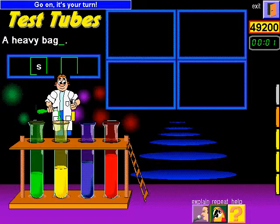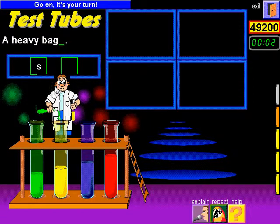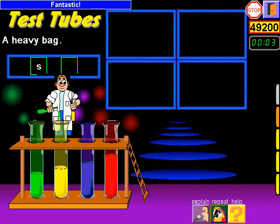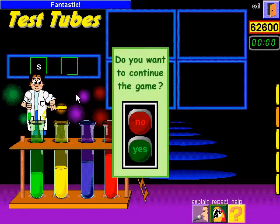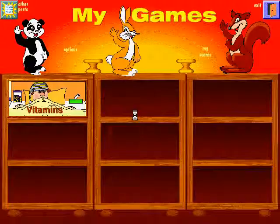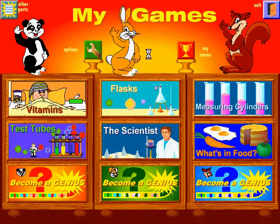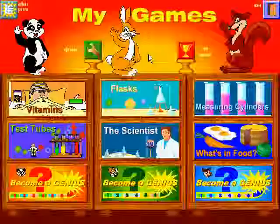Go on, it's your turn. Fantastic! Choose an activity...